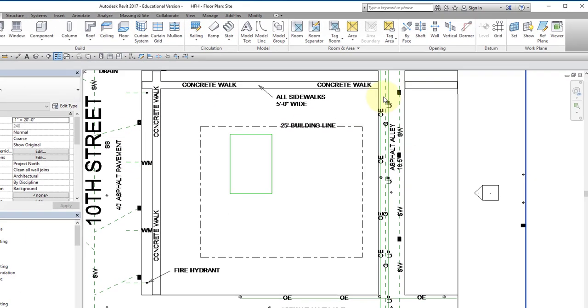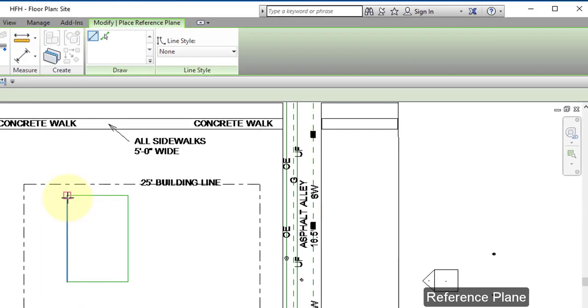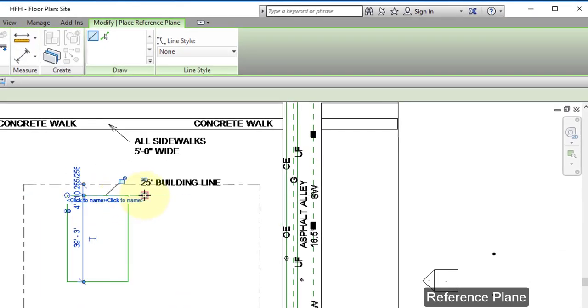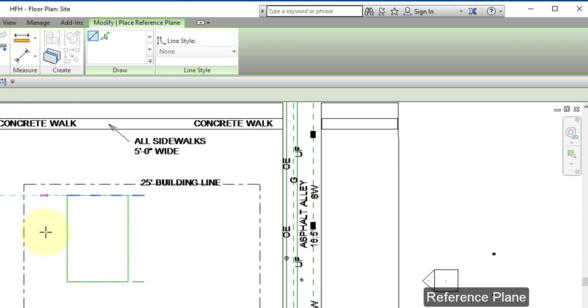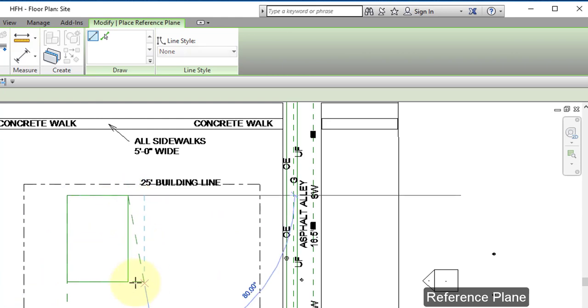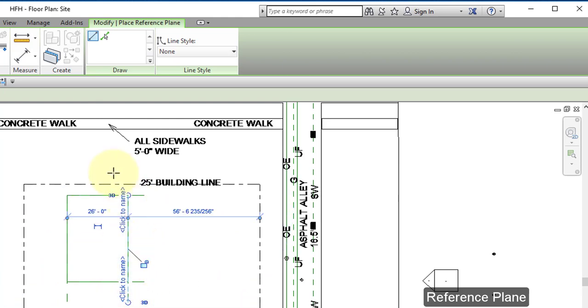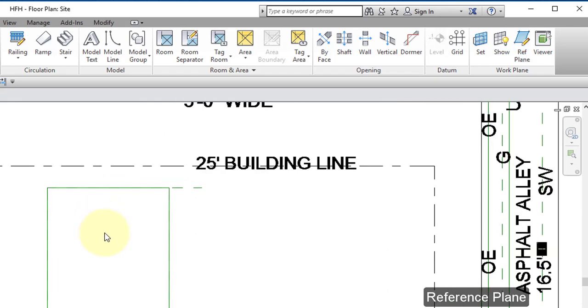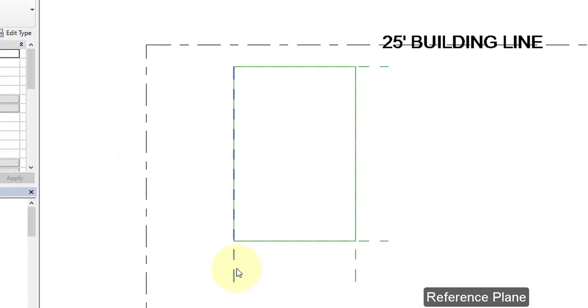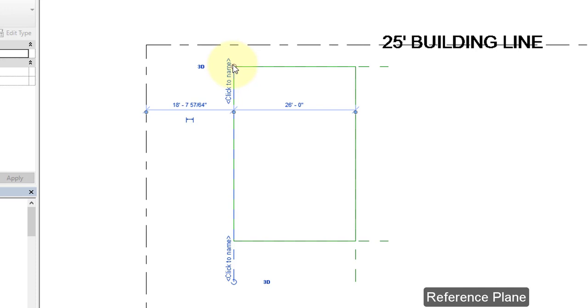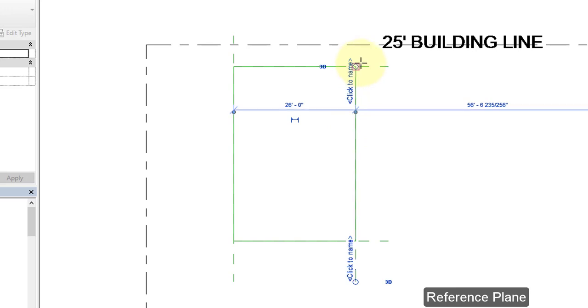The reference planes will be visible on all levels. I'm going to extend these lines.